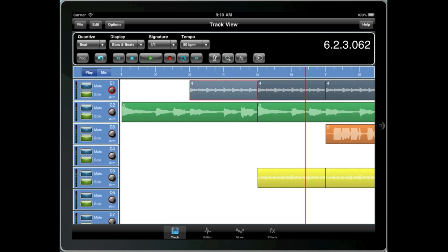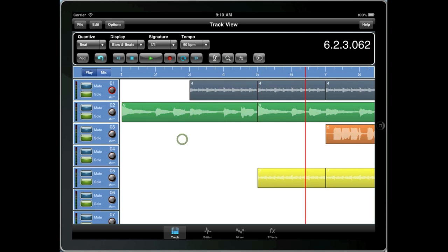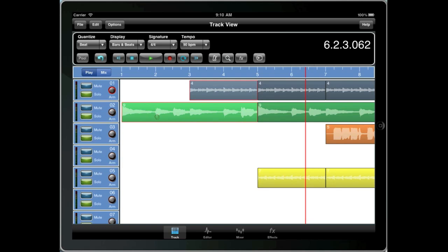Now you can tap on a clip to select it. Tap again to deselect. And you can drag selections with your finger. But none of these methods actually selects controller data. It simply selects the clip itself.